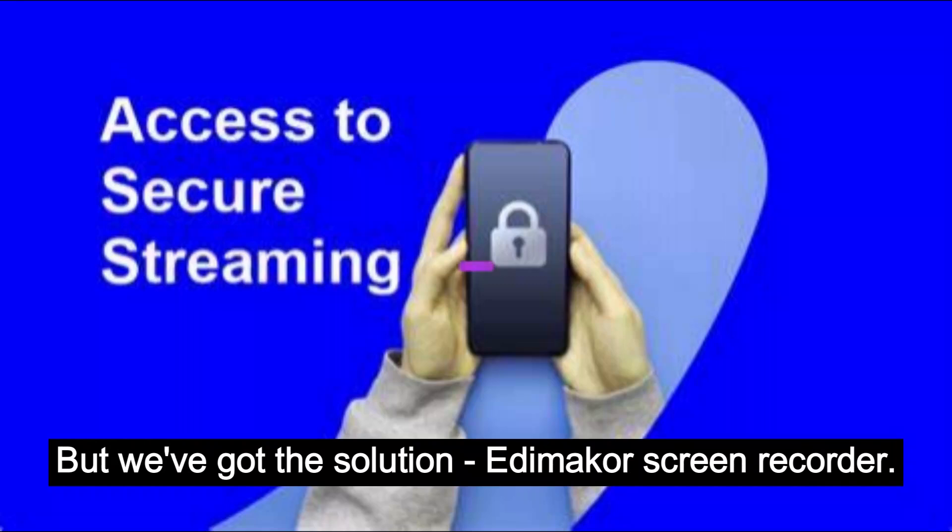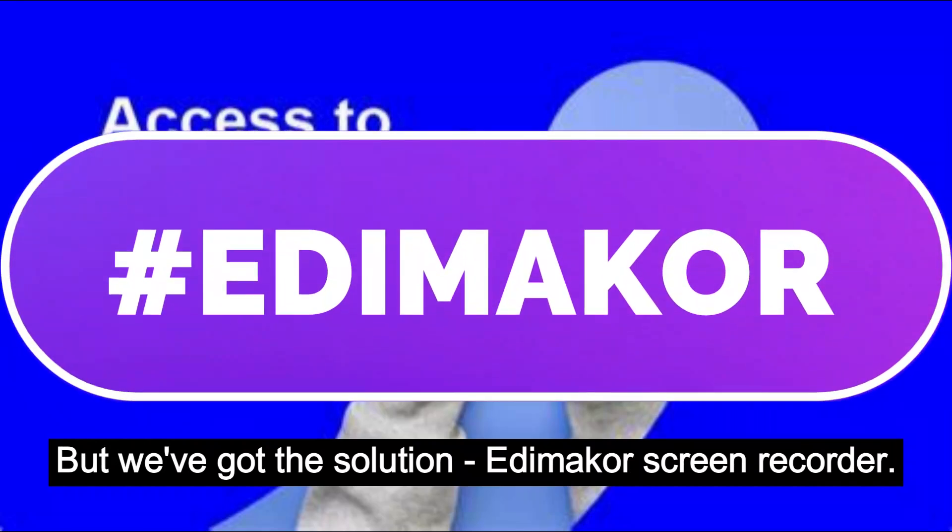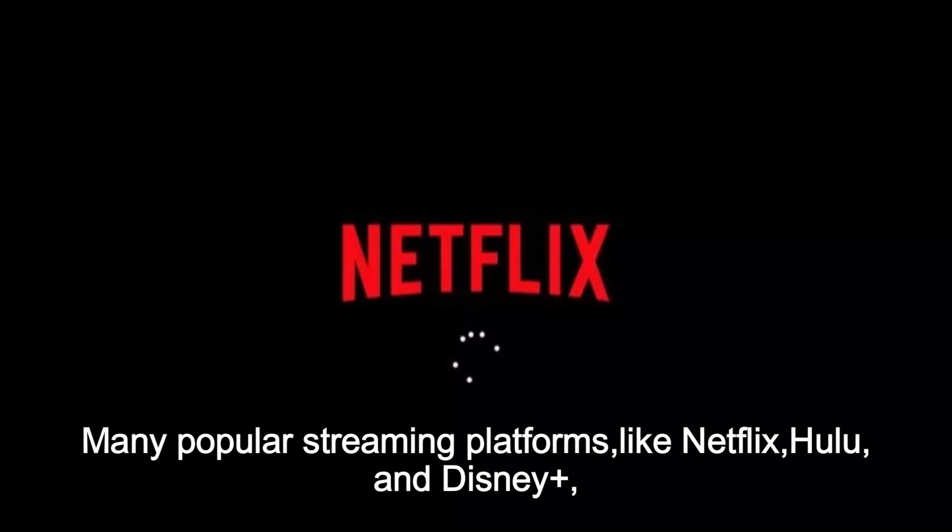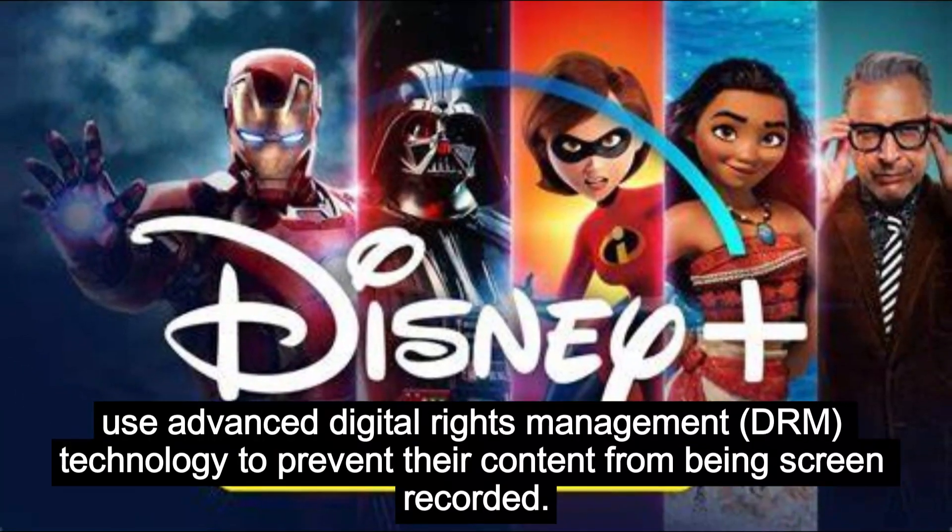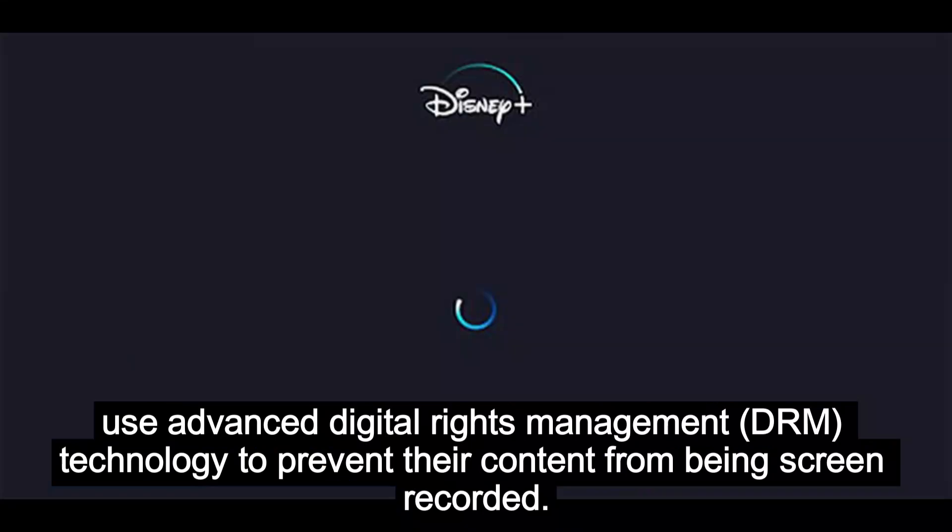But we've got the solution: Edimaker Screen Recorder. Many popular streaming platforms like Netflix, Hulu, and Disney Plus use advanced digital rights management (DRM) technology...